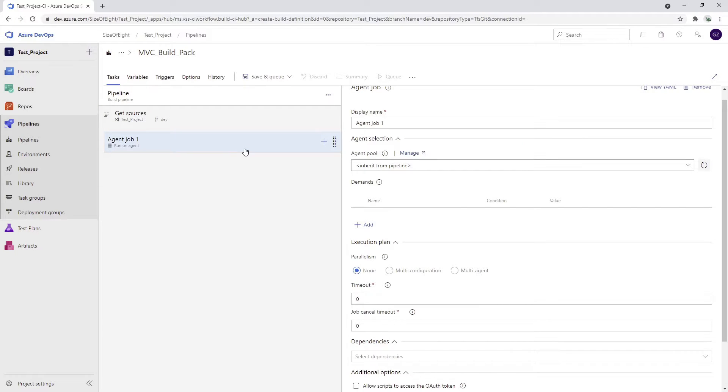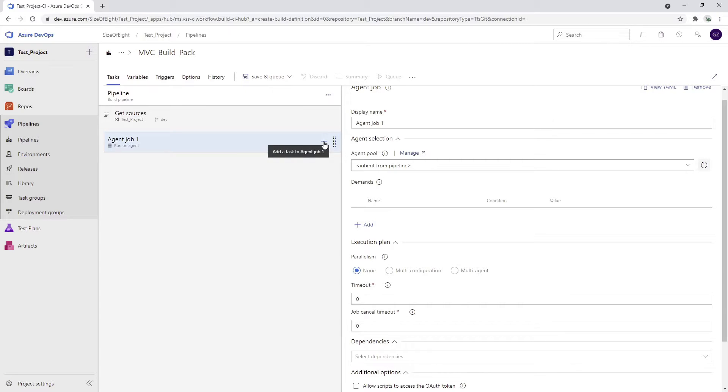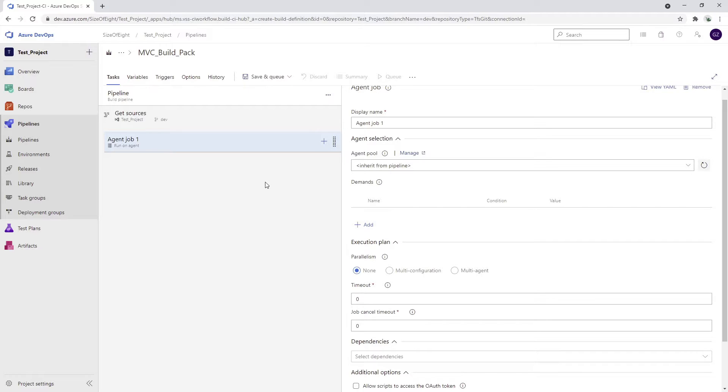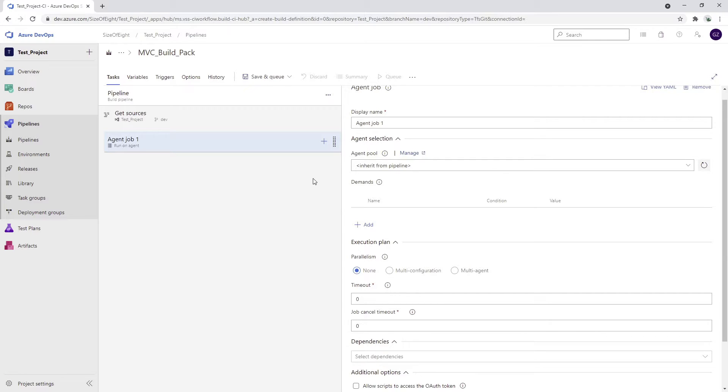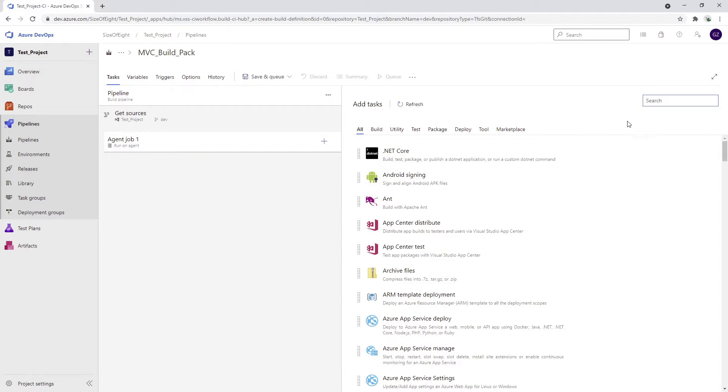The next thing is the agent job one. Now we can add our tasks inside the agent job. Let's create our first step. What do we want to achieve with the project? We want to build our code and we want to publish the code. Essentially, as a result of this pipeline, we will have a zip file which is going to contain our complete application that is going to be deployable to a certain resource. In our case, it's going to be an Azure App Service. So I'm going to press the plus button here.